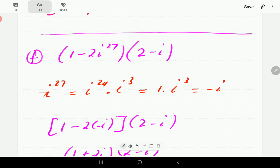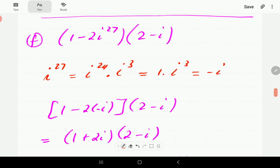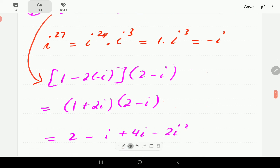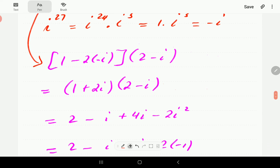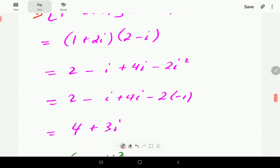Substituting i⁷ = −i into the expression gives us (1 − 2(−i))(2 − i) = (1 + 2i)(2 − i). Multiplying out as usual, the final answer is 4 + 3i.